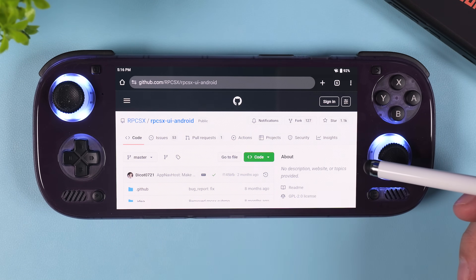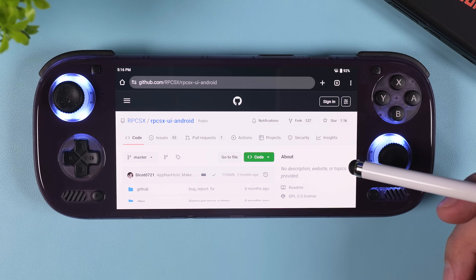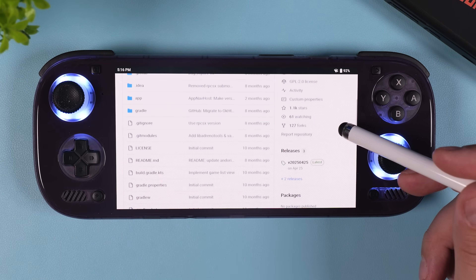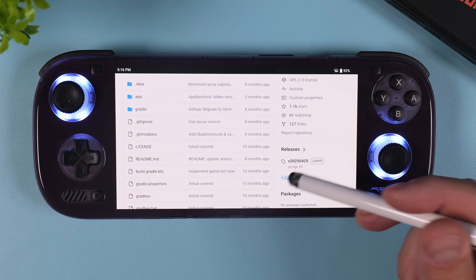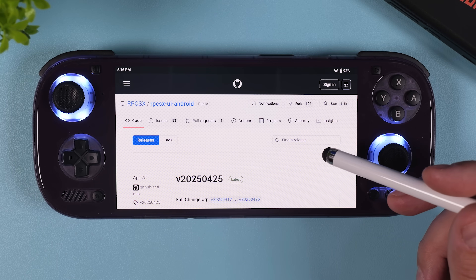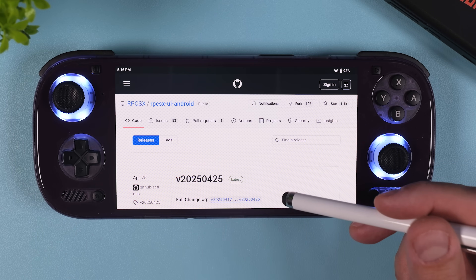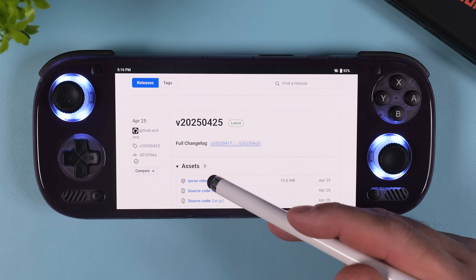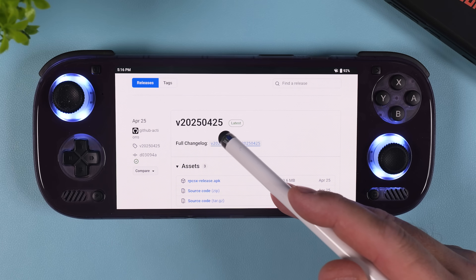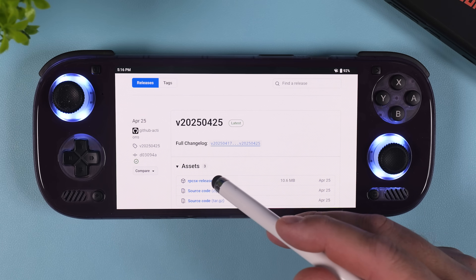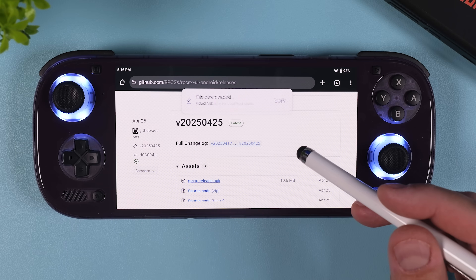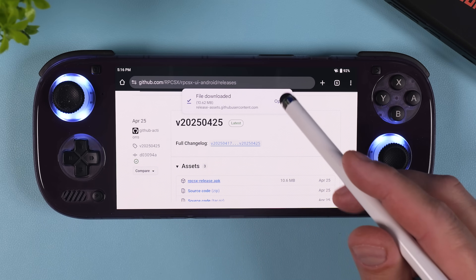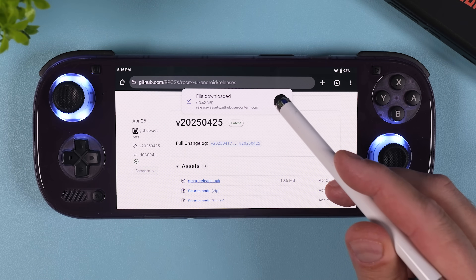The first step is to download the emulator itself. We're using an Android fork of the original RPCS3 project, so click the first link in the video description to go to their GitHub and download the latest release. The latest version may show an old date like April 25th on the download page, but don't worry — the emulator will update itself automatically the first time you launch it. Download the APK file, and if Chrome asks to allow changes on your device, just tap allow so the installation can proceed.